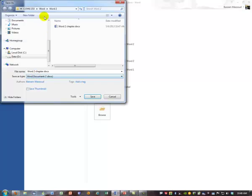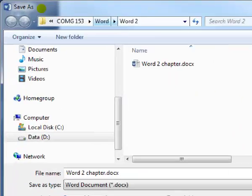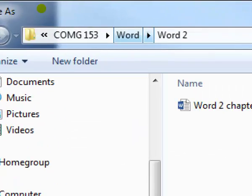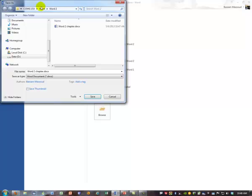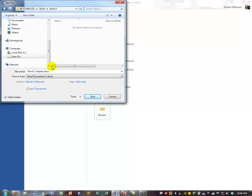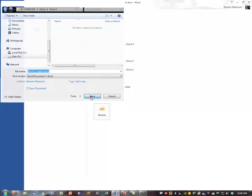Or you might change the location. You might say, up here on the address bar, you might say, oops, I should have actually put it in the Word 3 folder instead. And then you could change the name or whatever you want to do. Any of those three options. But you're changing. And click Save.